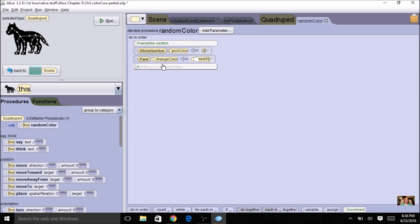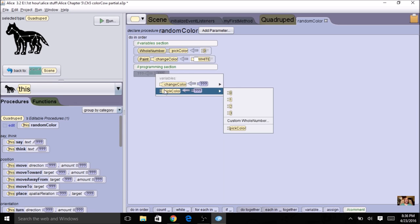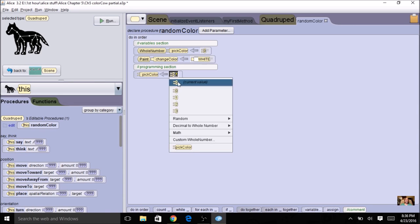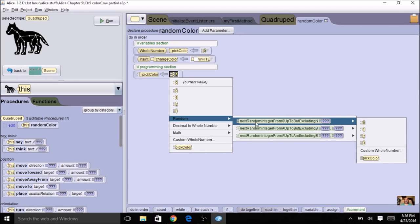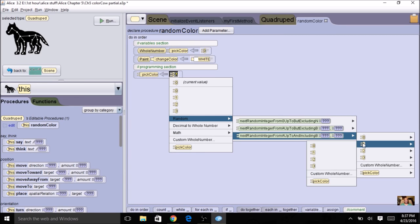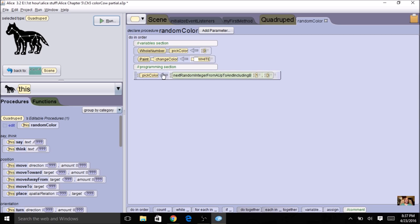Now I'm ready for my programming section. The first part is to get the random number — I have a variable for it but haven't assigned a random number yet. I'll use the assign tile, drag it up, and select 'pickColor' as the variable. I'll use any number as a placeholder, then click the triangle and go to 'random.' The easiest option is the third one — you can include both numbers. We'll go from one to three, so this tile selects a random number between one, two, and three, and assigns it to pickColor.